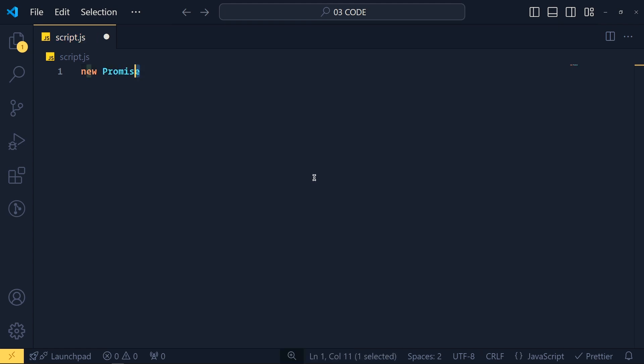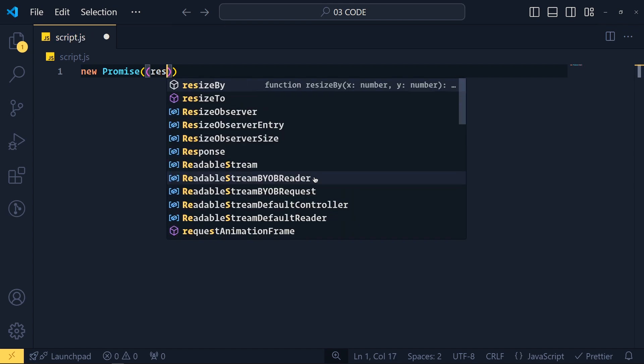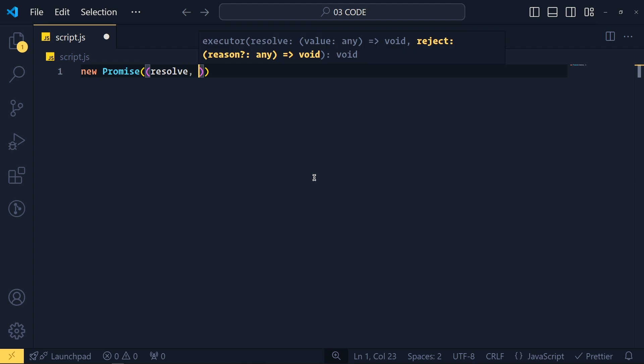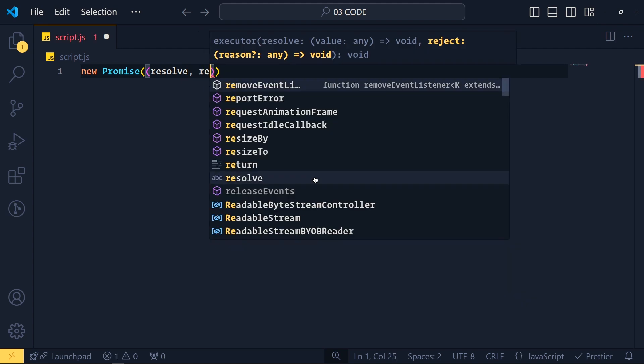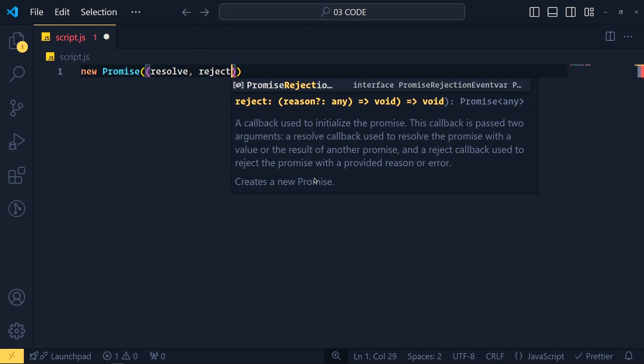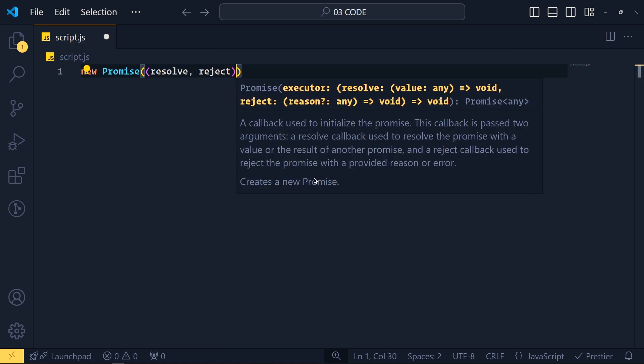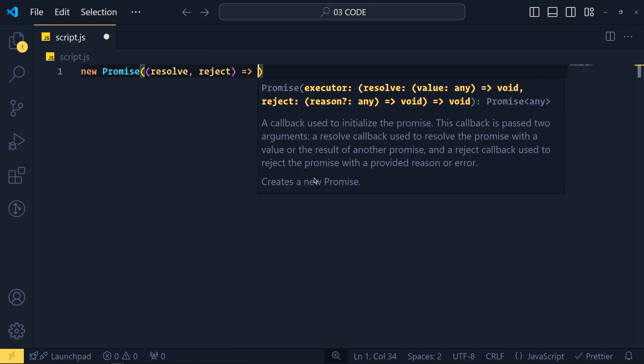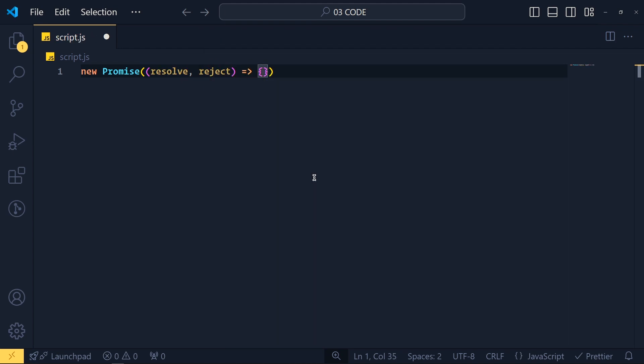Now this promise is a class and it takes an argument which is a function with two parameters. So here first parameter is resolve and second parameter is reject and arrow function. Now inside this function, we write our asynchronous code.